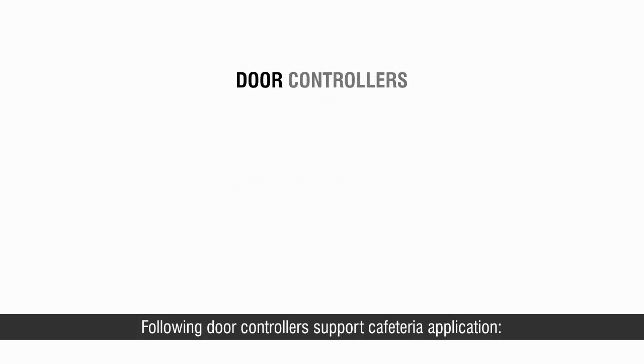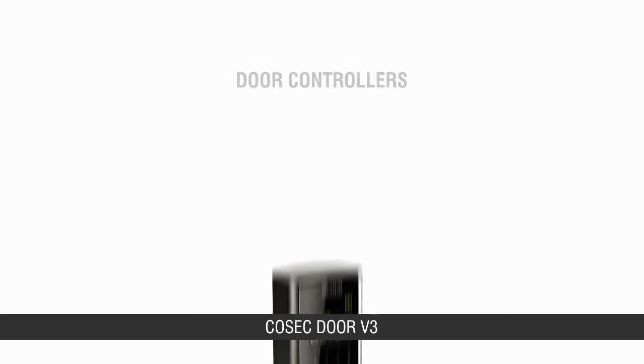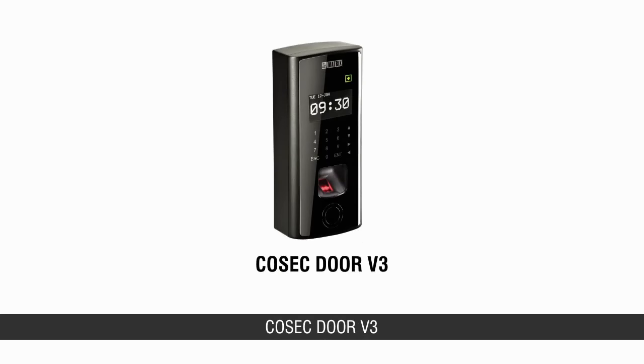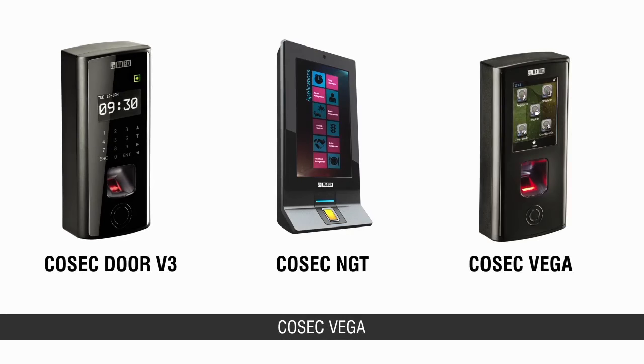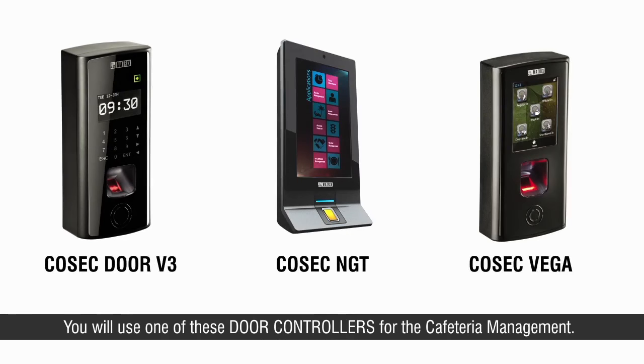Following door controllers support cafeteria application: COSEC door v3, COSEC NGT, and COSEC Vega. You will use one of these door controllers for the cafeteria management.